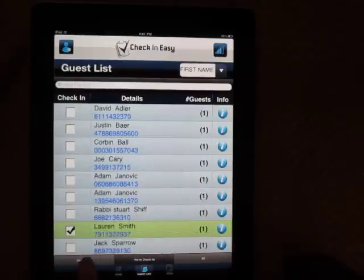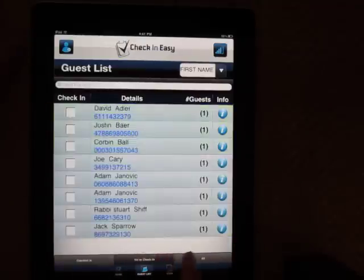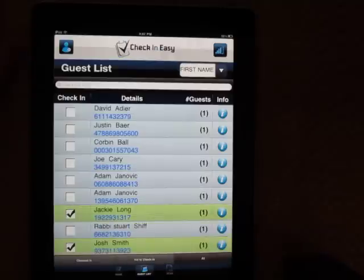So that is our tour. I hope you liked it. If you have any questions, go to checkineasy.com. Also call us or email us — we're happy to help.